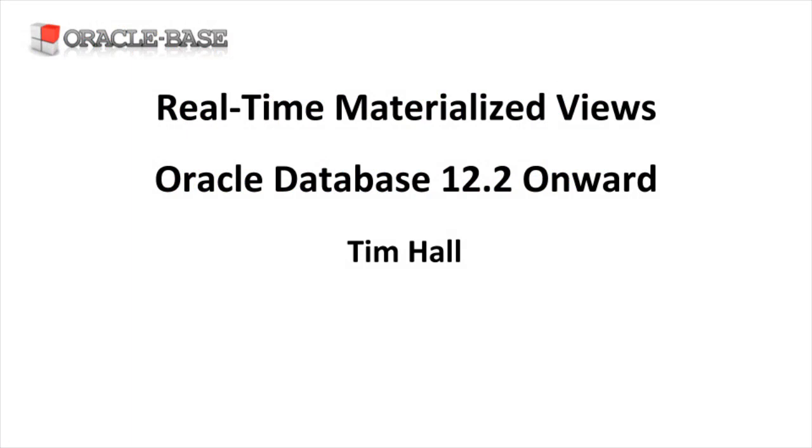Thanks for watching. As always, you'll find links to articles about this functionality in the description below.